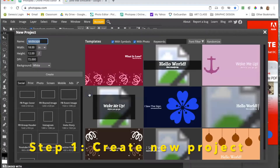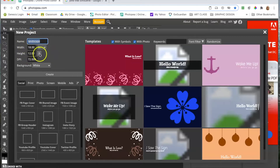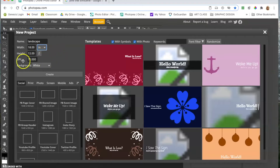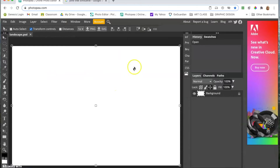Go to a new project and call it 'landscape' so you can find it easily. Set the width to 18 inches, height to 12 inches — make sure you're using inches, not pixels. Set the DPI (dots per inch) to 72, background contents white, then hit Create.